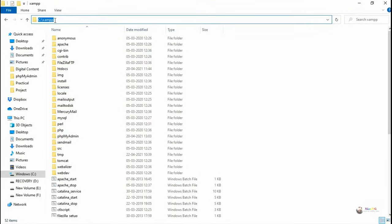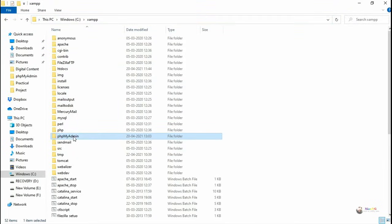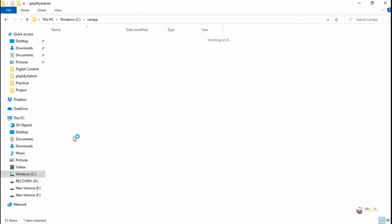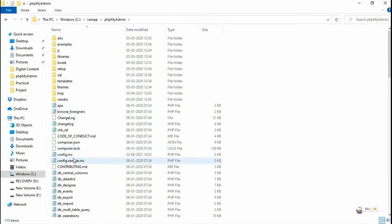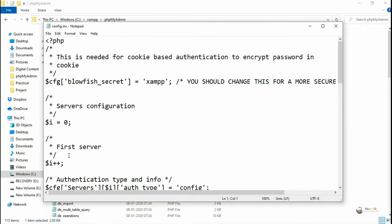So in order to solve that, you have to go to wherever the XAMPP server is installed. Go to the XAMPP server and go to the phpMyAdmin folder. Go into the phpMyAdmin folder and click on the config.inc file.